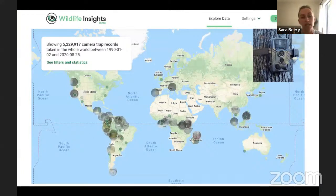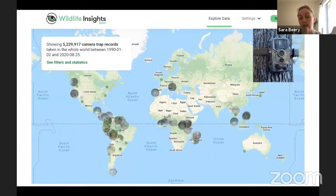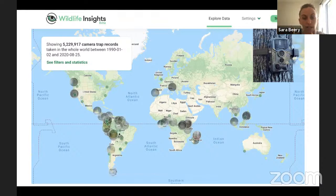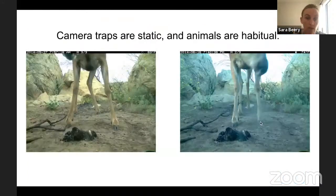I work part-time with Wildlife Insights, which is a global-scale data management platform for camera trap data partnered with Google. This map is older — it says 5 million, but we're now at around 15 to 17 million records in Wildlife Insights. You can see we have biases in our data. We luckily have a lot of data from the tropics where biodiversity is massive, but we're missing huge parts of the United States, Europe, and almost no one has large-scale biodiversity data in China or Russia.